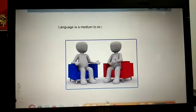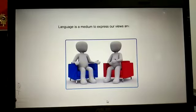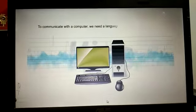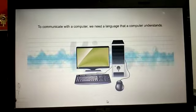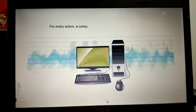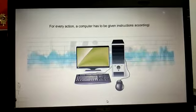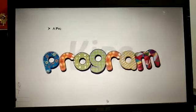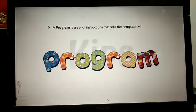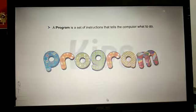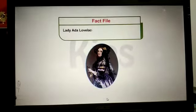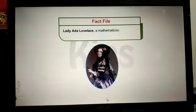Good morning students. Today I am going to start a chapter on computer language. To communicate with the computer we need a language. For every action, a computer has to be given instructions accordingly. A program is a set of instructions that tells the computer what to do. Let us see some fact file.